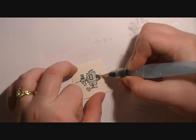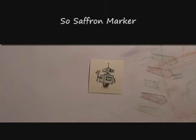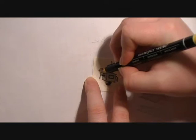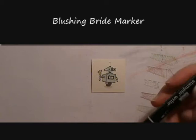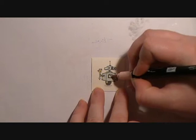Now what we're going to do is bring in our sew saffron fine tip point and color in the flowers he's holding in his hand. I'm using our blushing bride. We're going to color in the heart and set him aside again.